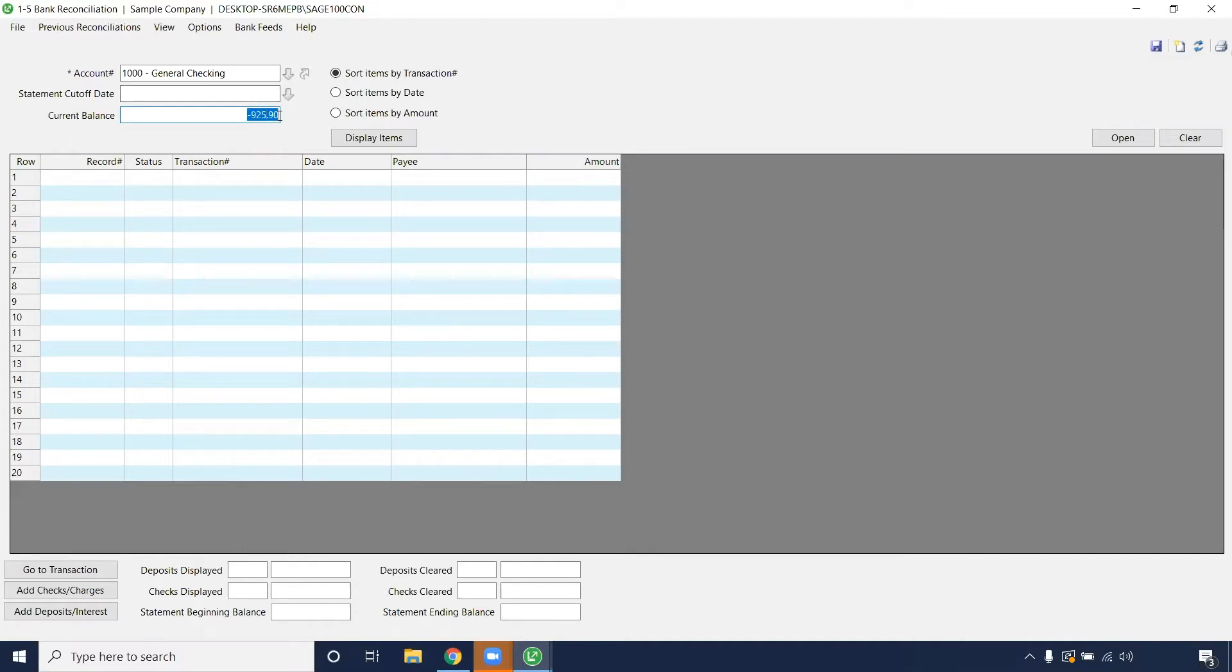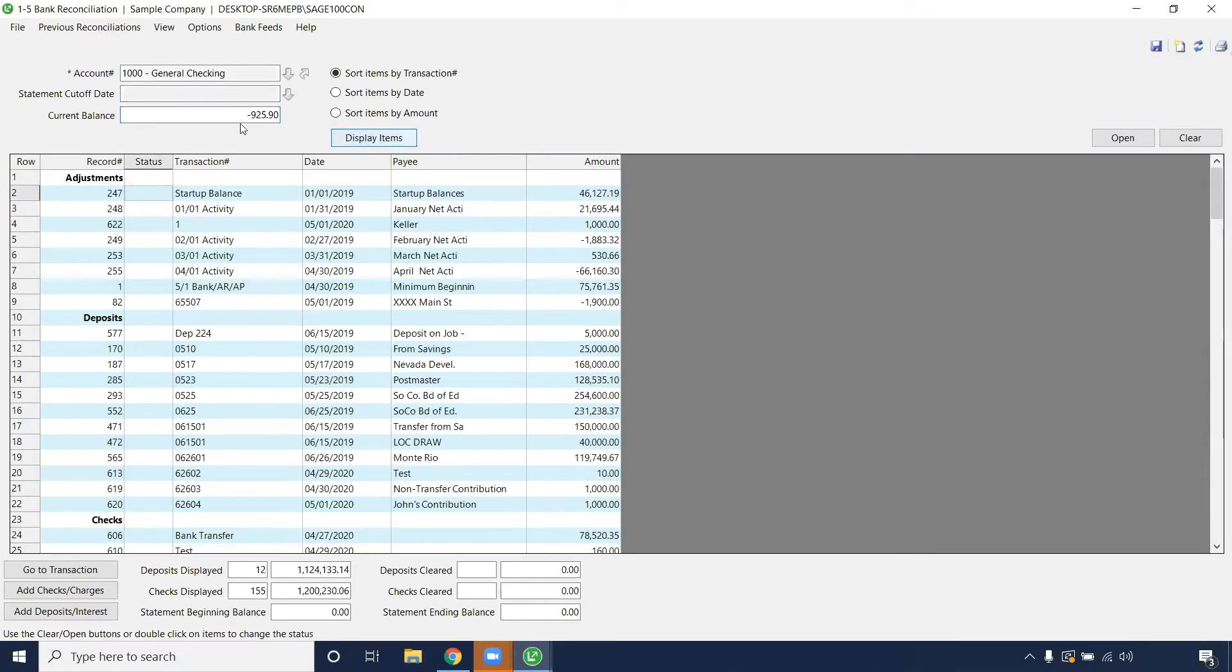It will always populate with your account number, your current balance. Unfortunately it looks like I am in the hole for $925, but here we can just display the items that got us to that balance.